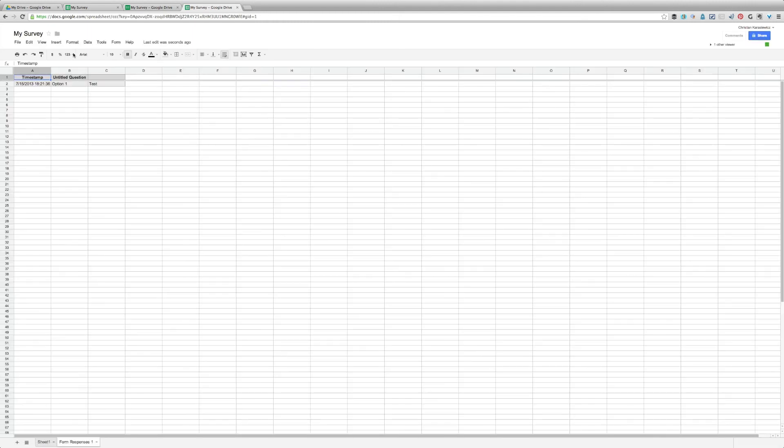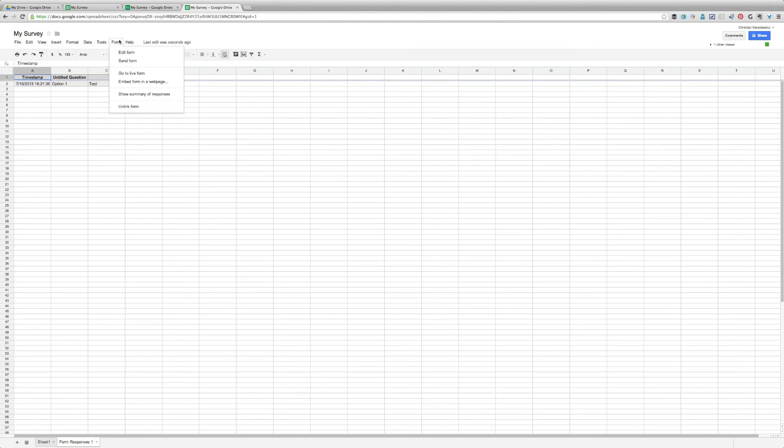So how does that actually look? Well, we can go in and now view all the responses that we've received. For example, here's the last one we just did.